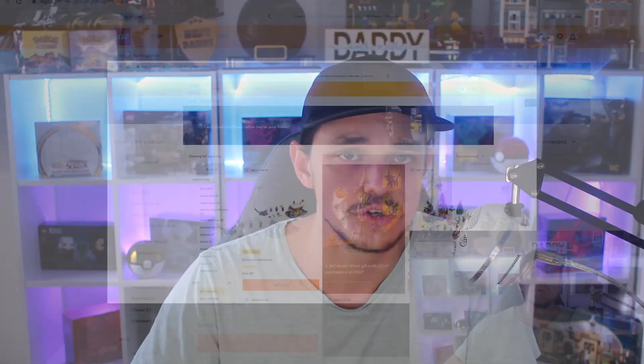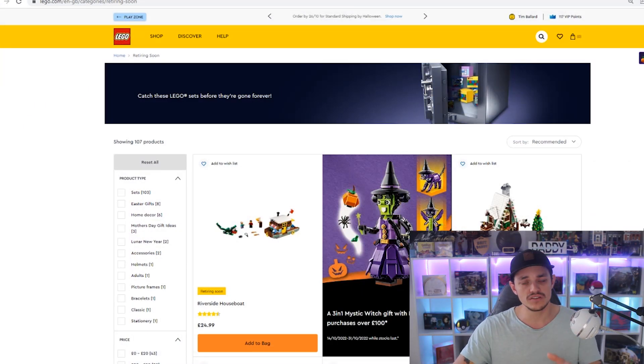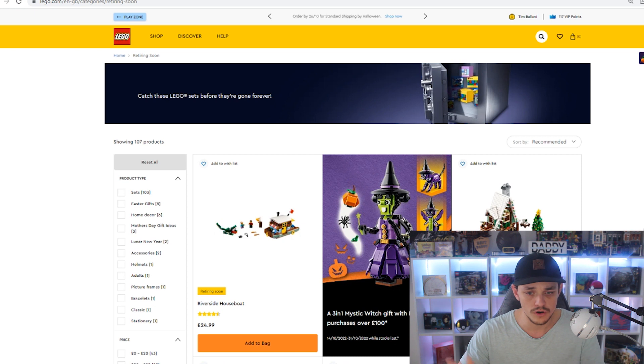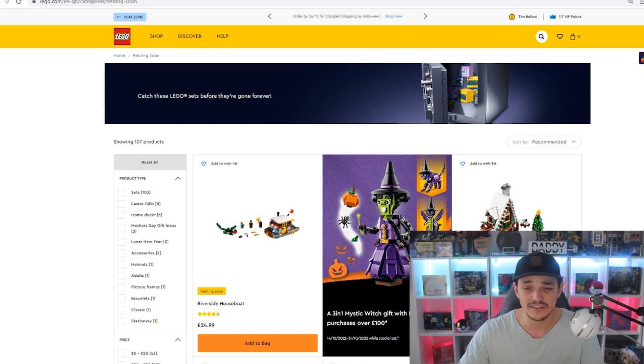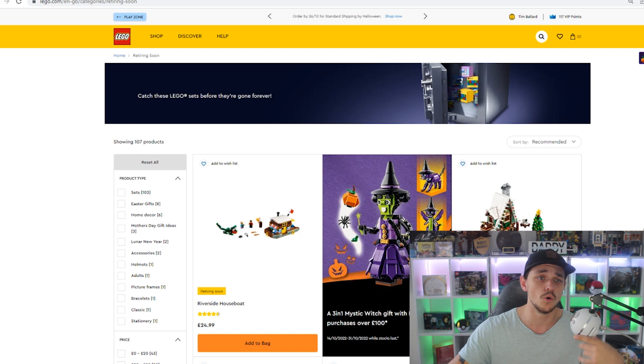Lego.com have confirmed over 100 sets retiring, so let's get straight into it. We're not going to look at each one individually, otherwise it's going to be a half an hour video, and a lot of them aren't anything exciting, they're just your generic friends and city sets, but let's go through them all.